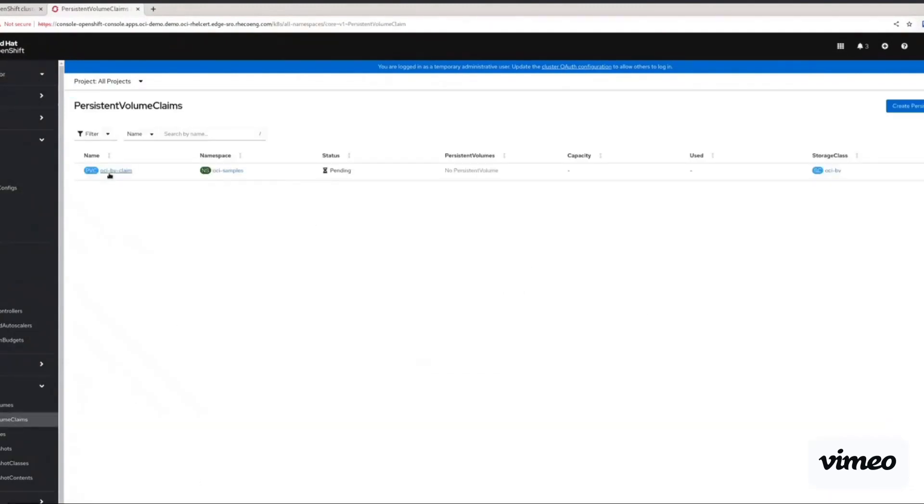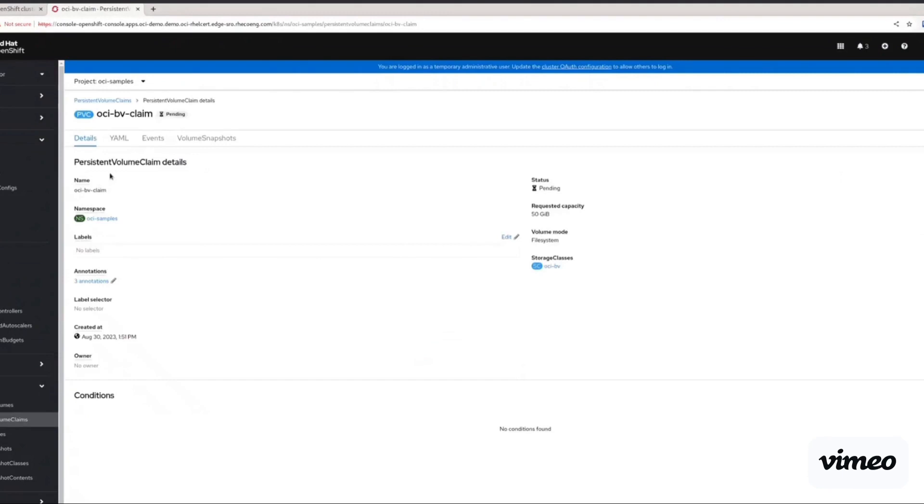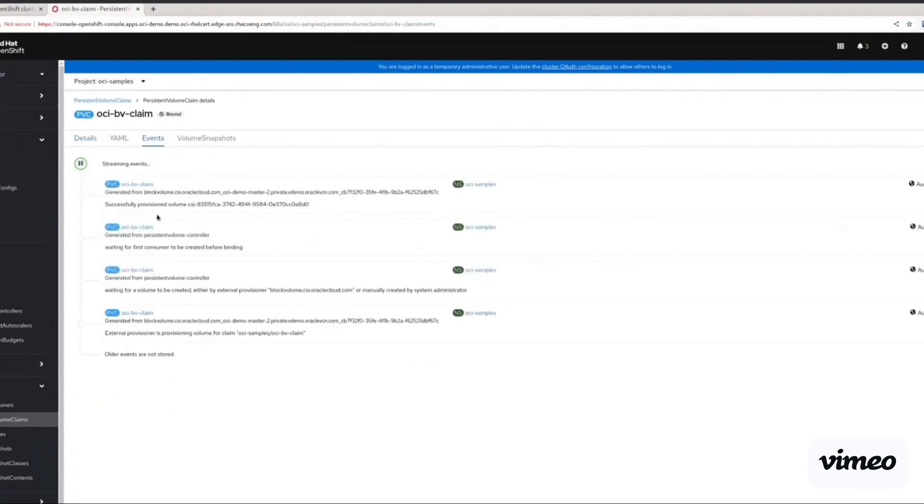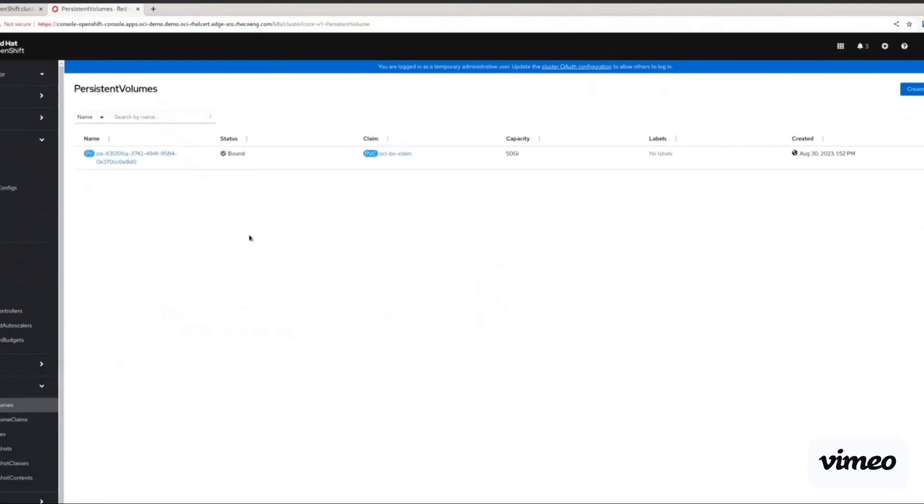And this can be seen on the persistent volumes and persistent volume claims that are automatically created and are now available in OpenShift.